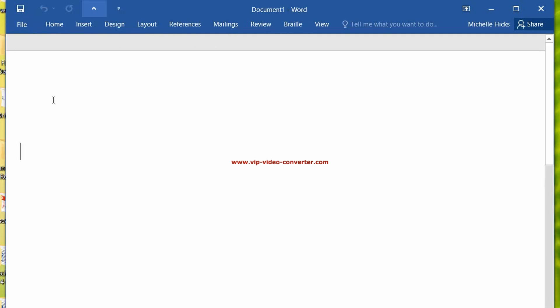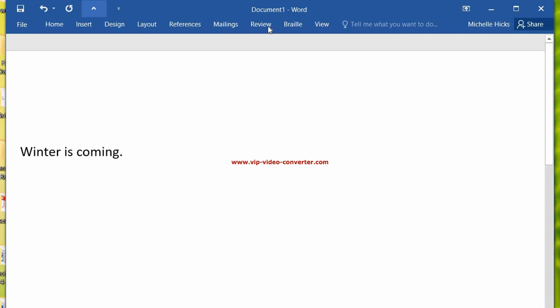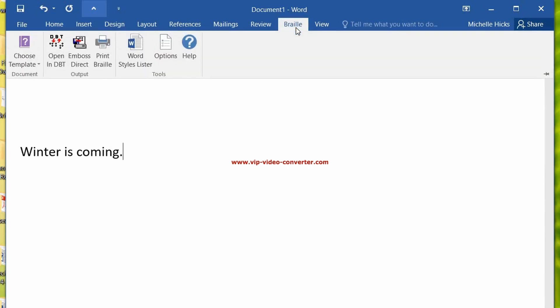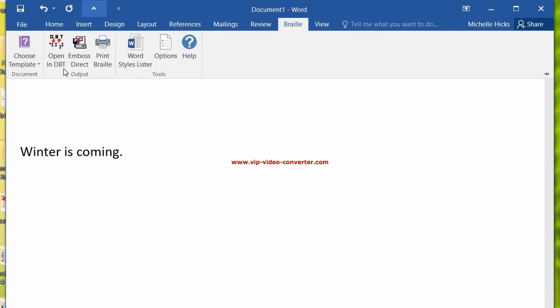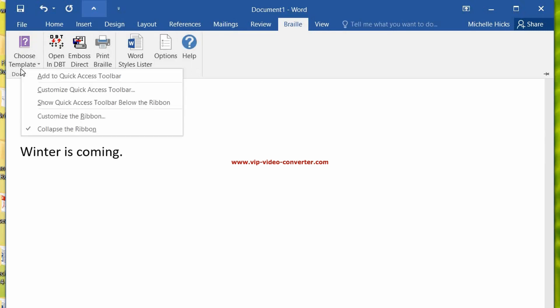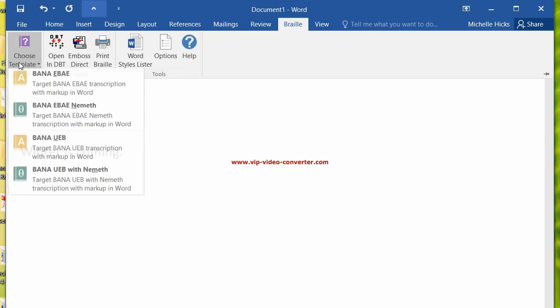So we're going to type in something. Winter is coming. I'm going to go where it says Braille, and now I have some options. I can choose a template, I can open in Duxbury, I can emboss directly, I can print the Braille, Word styles lister, options, and help.